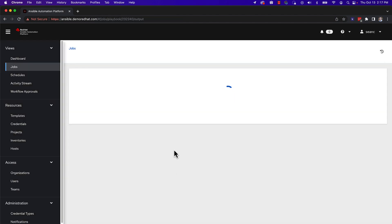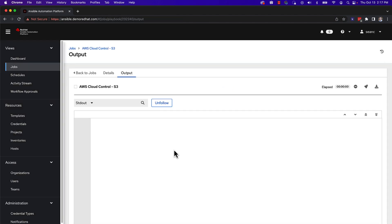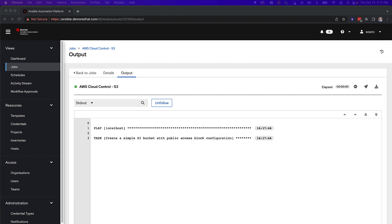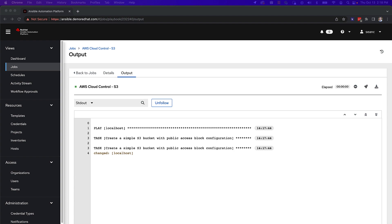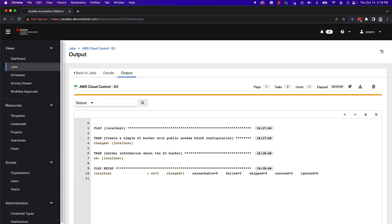As soon as I press the blue launch button, it will begin to execute the job and display the job output window. In the standard out pane, I can see the playbook output just like I would on my terminal screen.